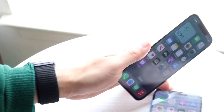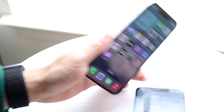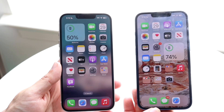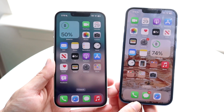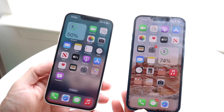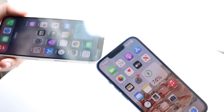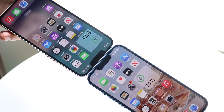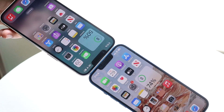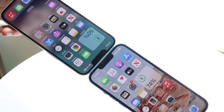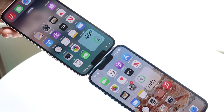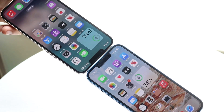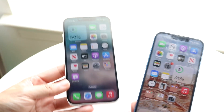You might be running into an issue where NameDrop is not working on your iPhones. NameDrop is basically the ability to transfer your contacts from one iPhone to the other via AirDrop, which is pretty cool. Unfortunately, it doesn't work every single time.